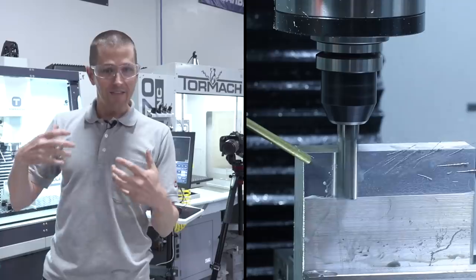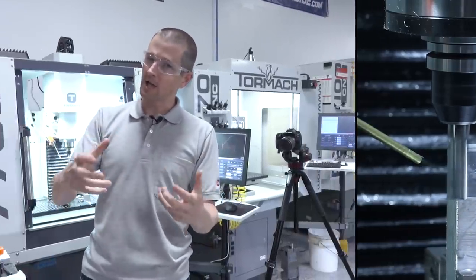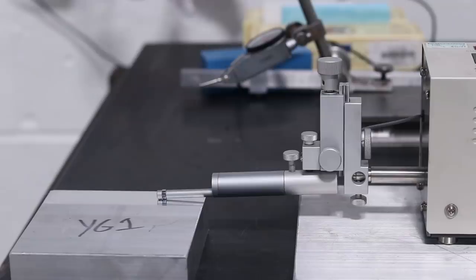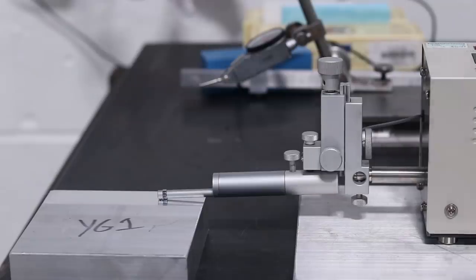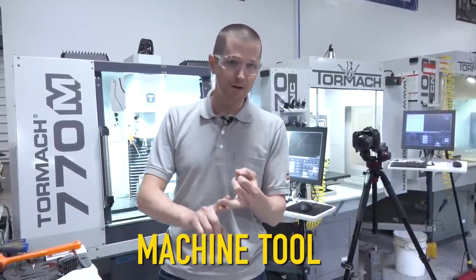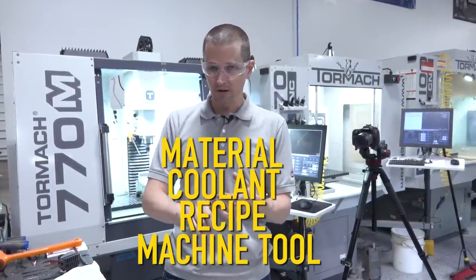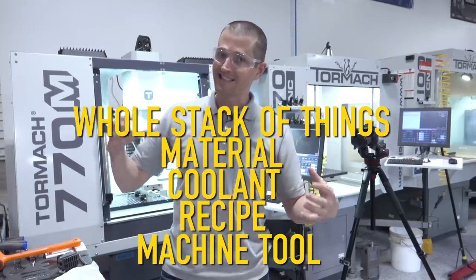So let's show off the tool and the cuts, but then let's also talk about the science behind what's happening with a really good surface finish, because it's not just the cutting tool. It's the machine tool, it's the recipe, it's the coolant, it's the material, it's a whole stack of things. So this is really cool. Welcome to another Wednesday Widget.